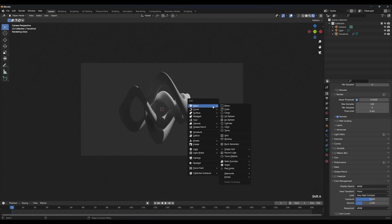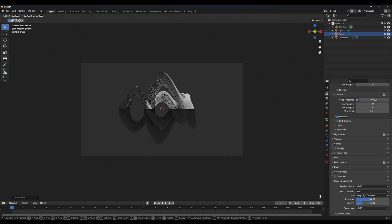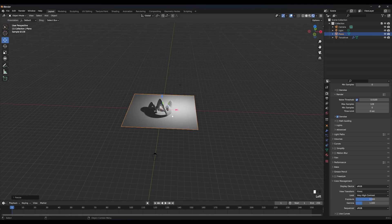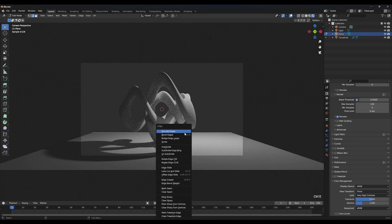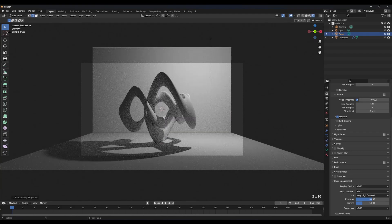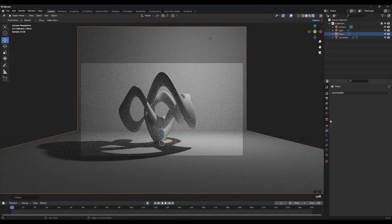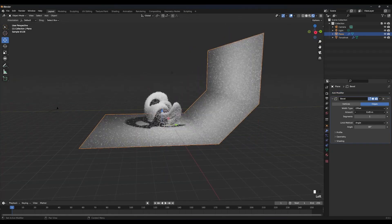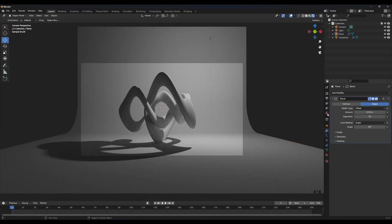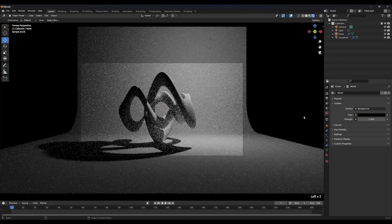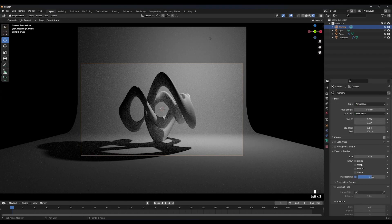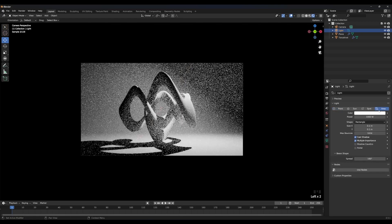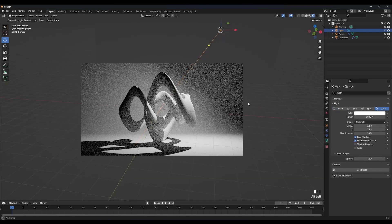Let's create a plane and quickly create a backdrop for our scene. Go into world settings and change world color to black. Select the camera and go into camera settings. Increase Passepartout to 1.